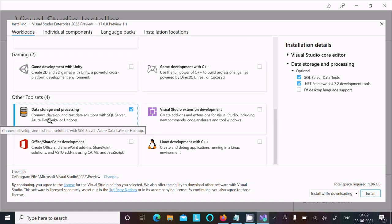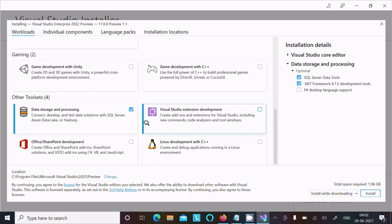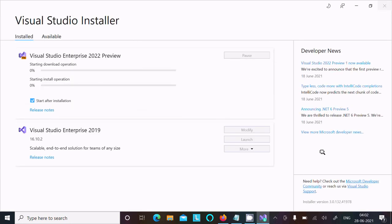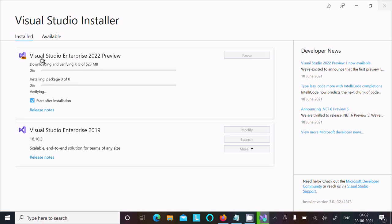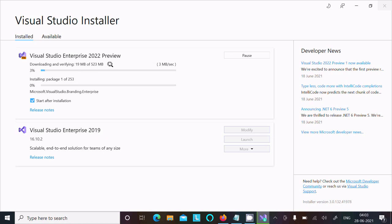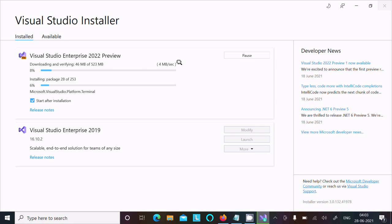I'm going to use this for SSIS. After that, click on the Install button. Here you can see Visual Studio Enterprise 2022 Preview starting. It's downloading, 523 MB is the size, downloading at 4 MB per second.